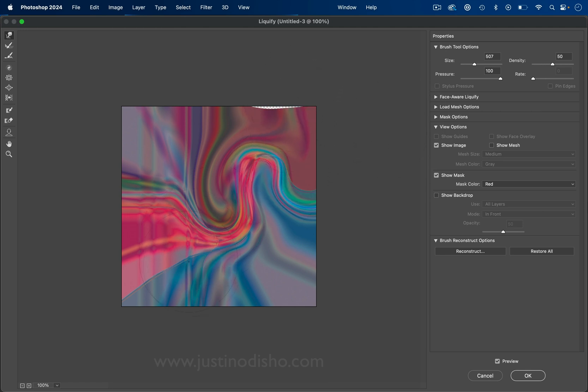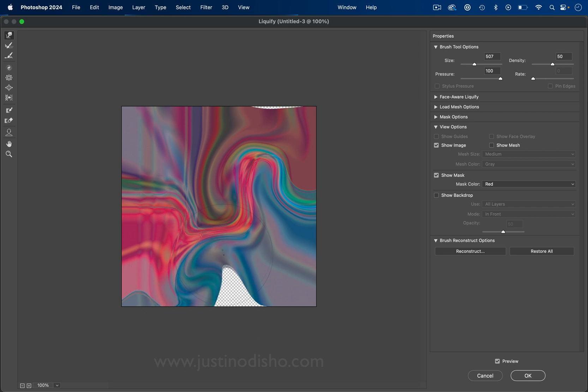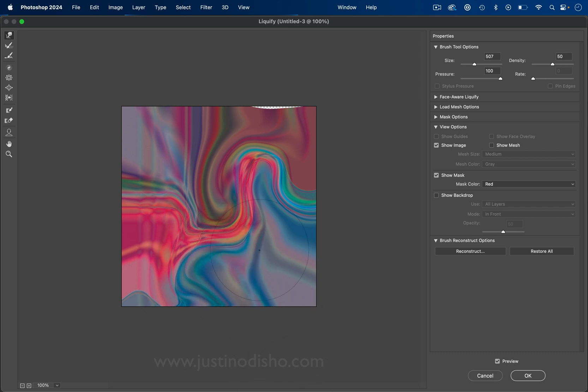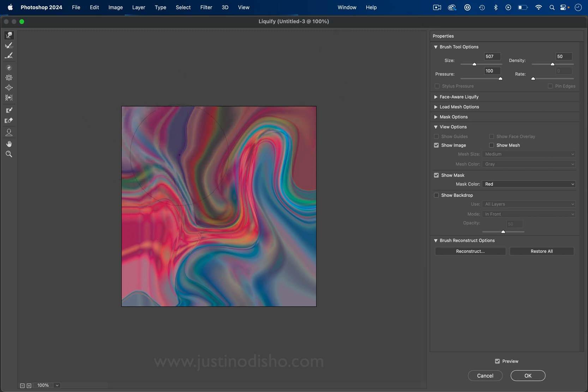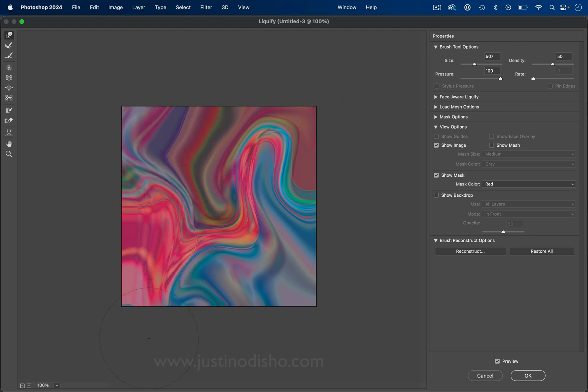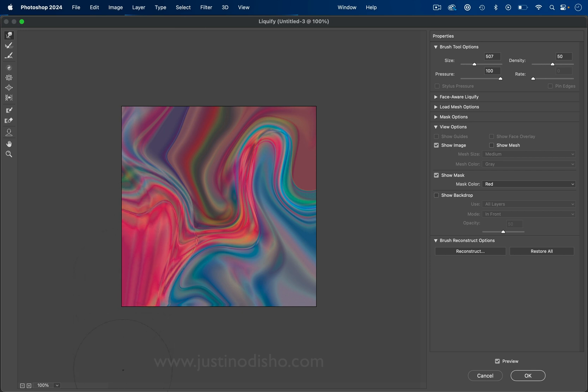We can always fix that later. I can go in swirls, I can pull and stretch out certain sections. I can stretch that back over.